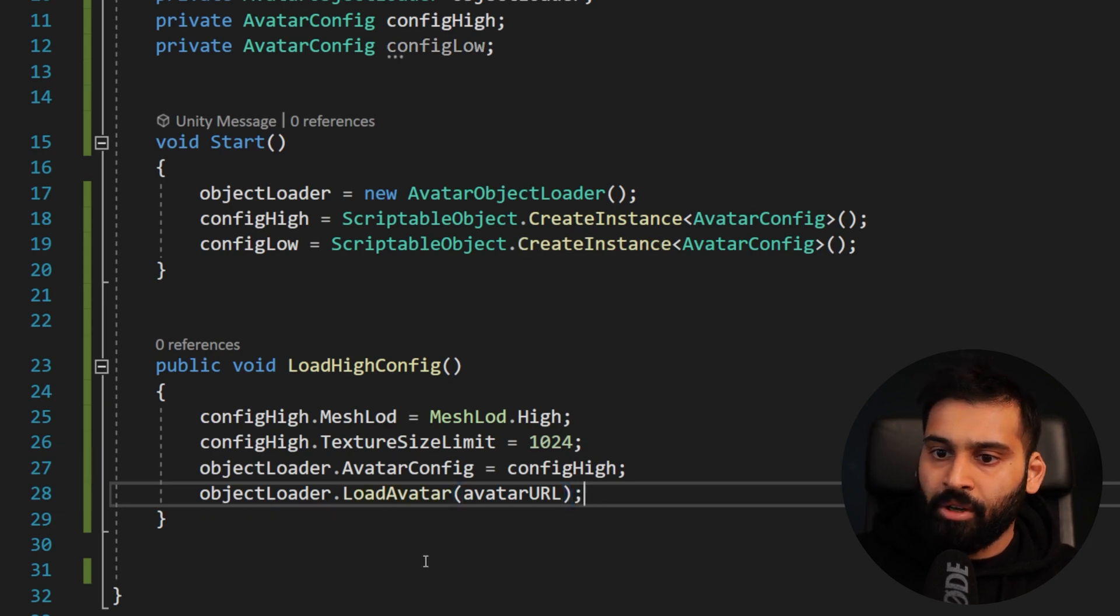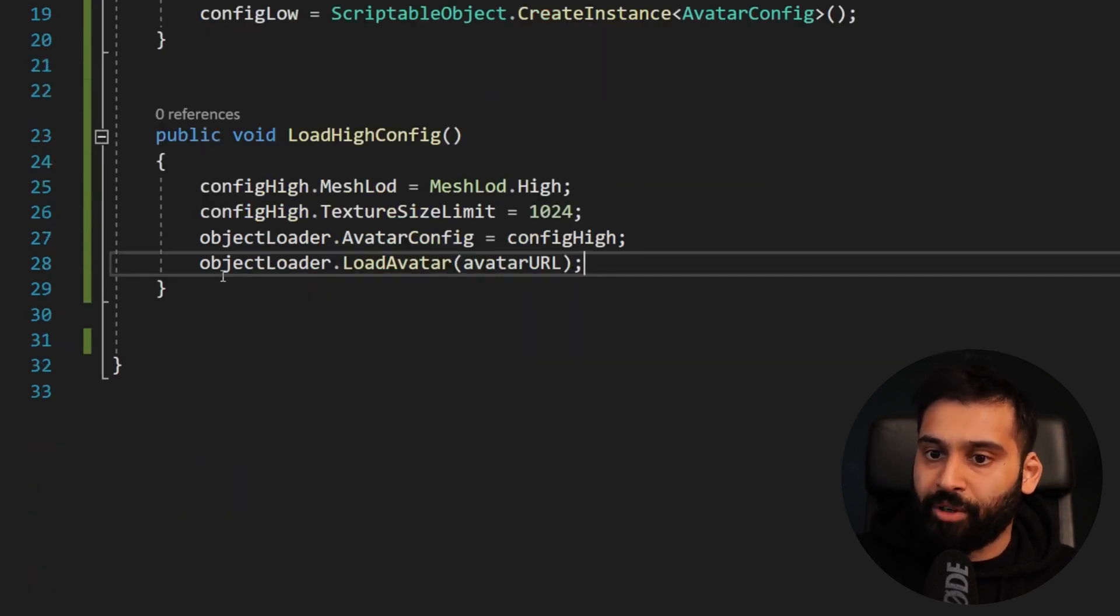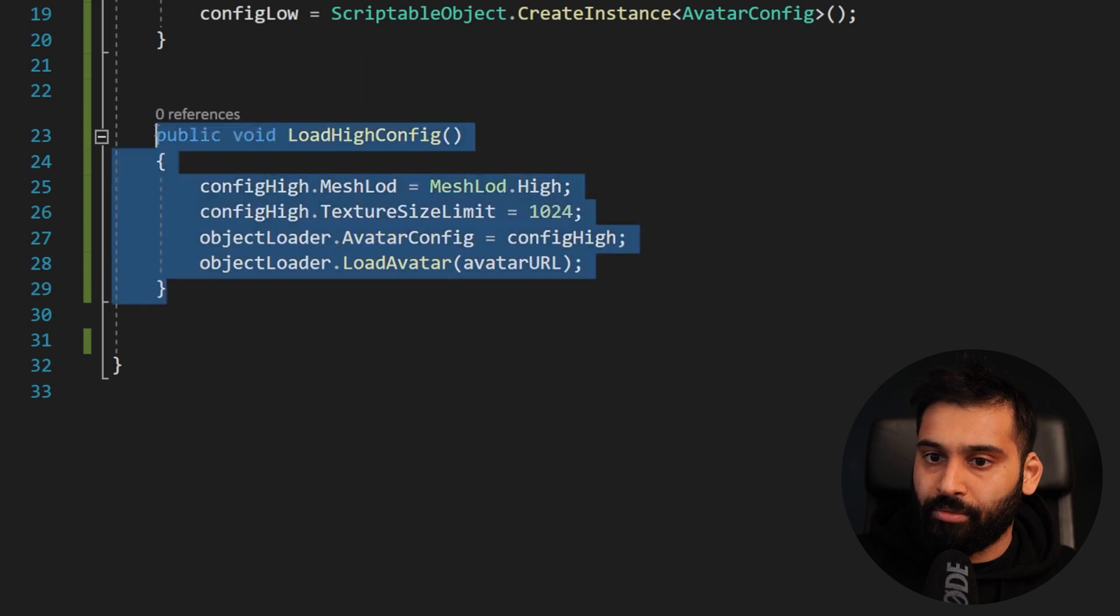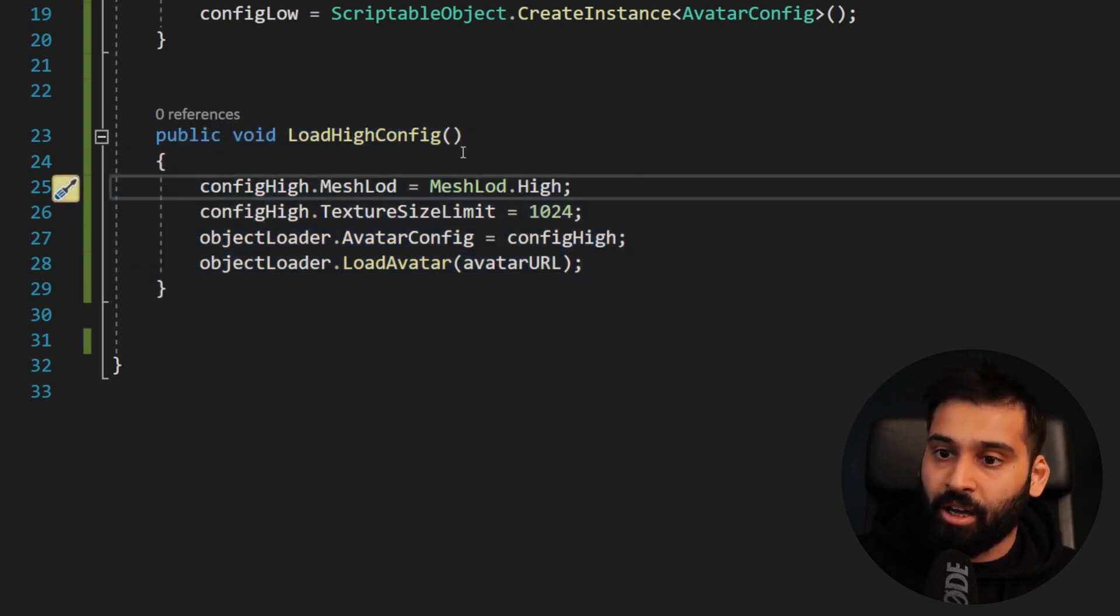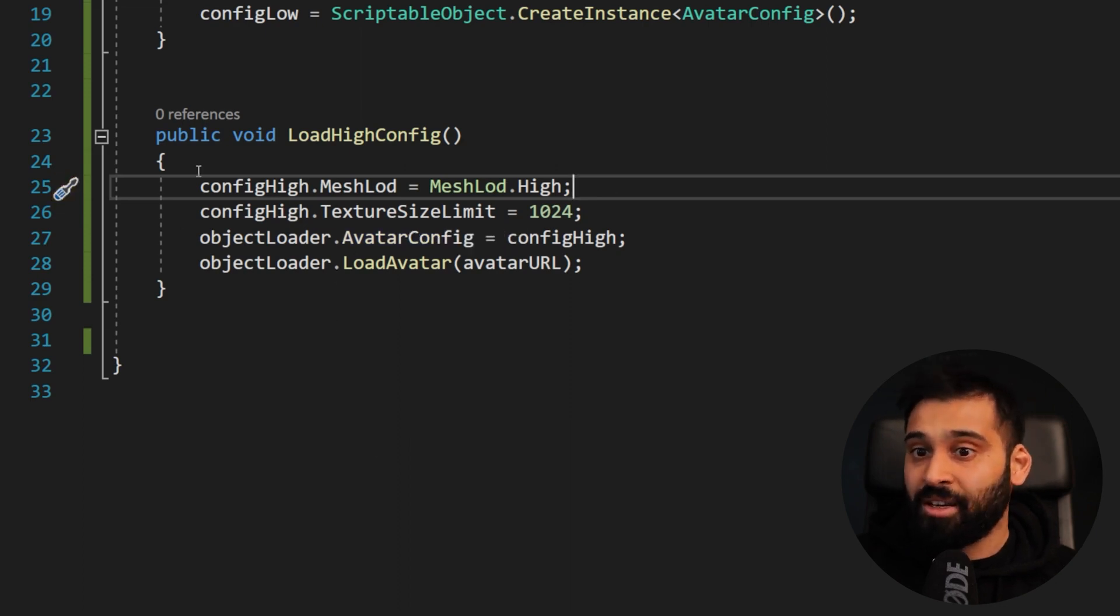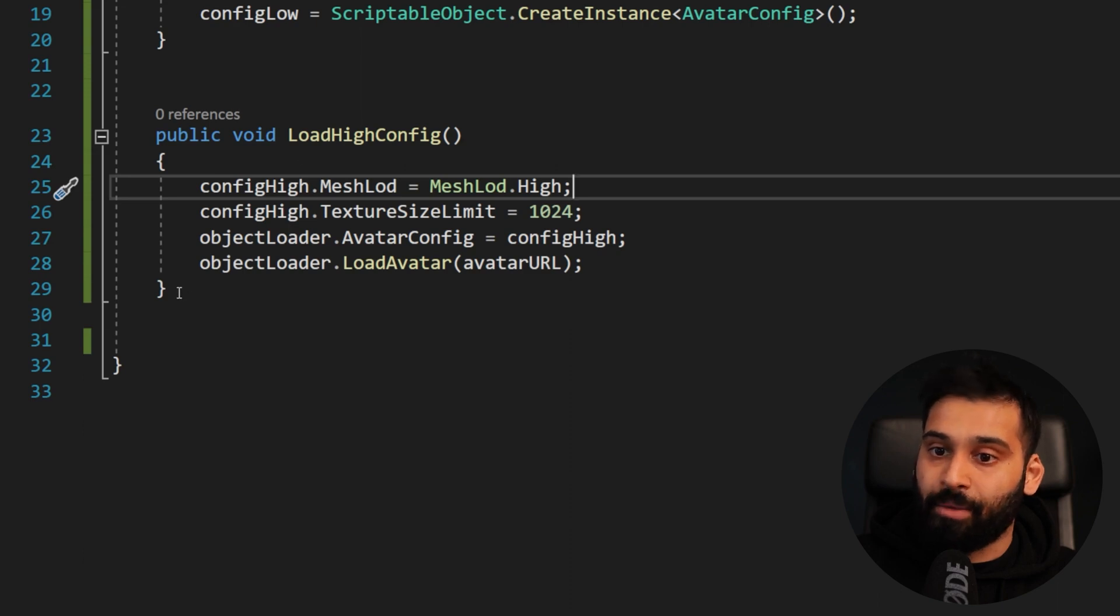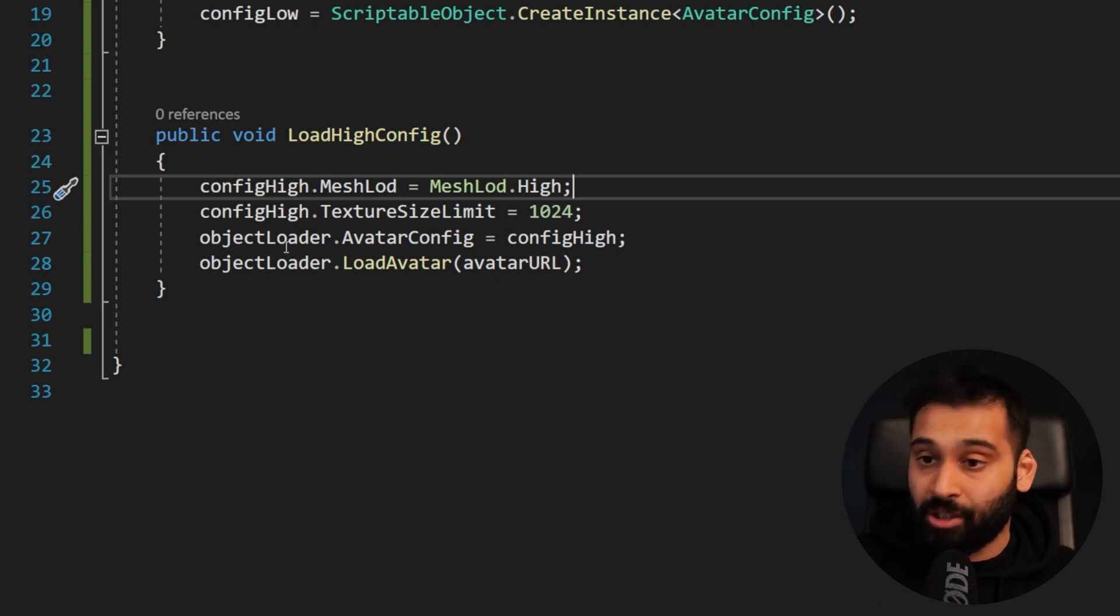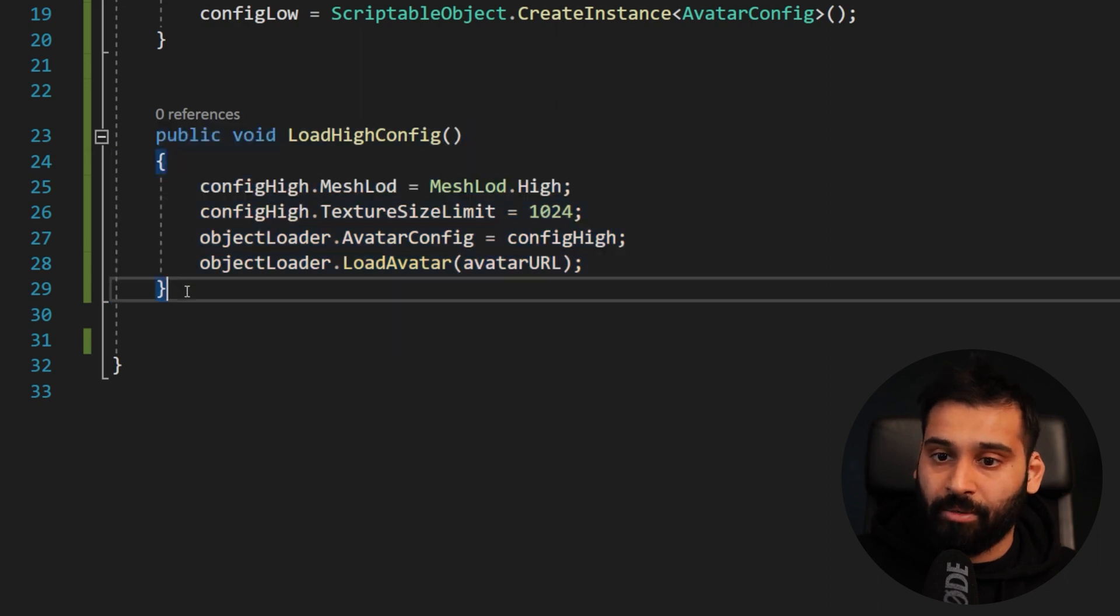So avatar config equals avatar config high. So we can already that was the thing that we did previously in the settings basically. And now we want to actually load it. So object loader loader dot load avatar and then we can paste our avatar URL. And there we go. So just a manual process of all the things we already did in Unity. But again, you can get really creative and really fancy. You can like have if else things over here like you can check the distance.